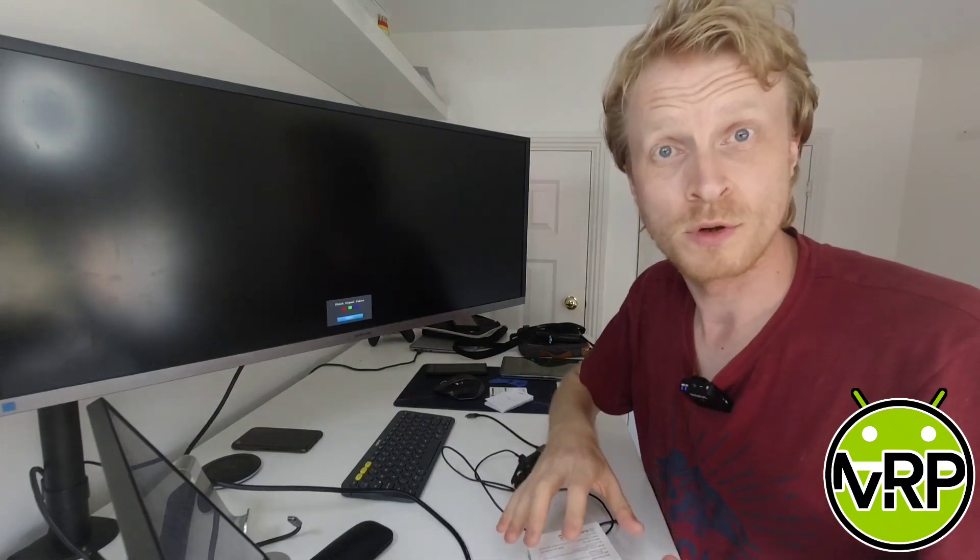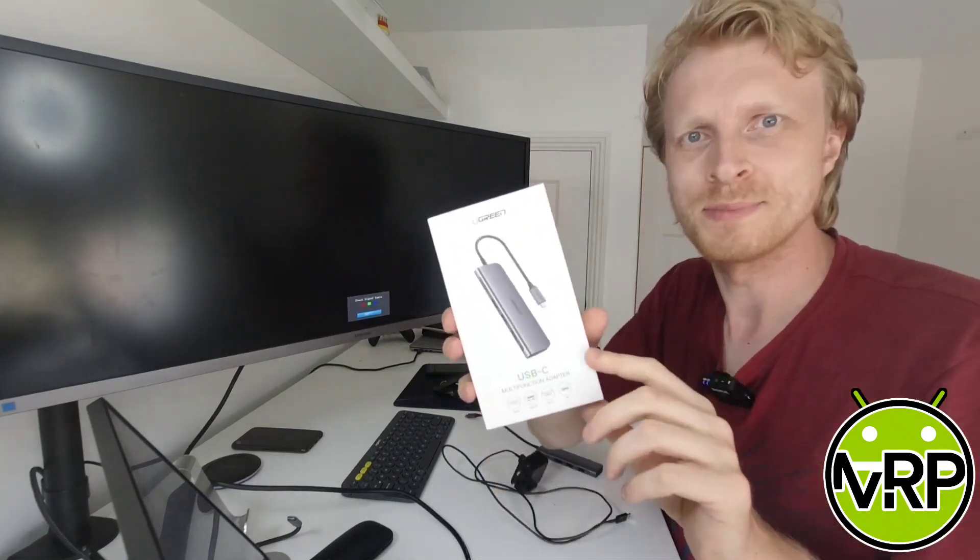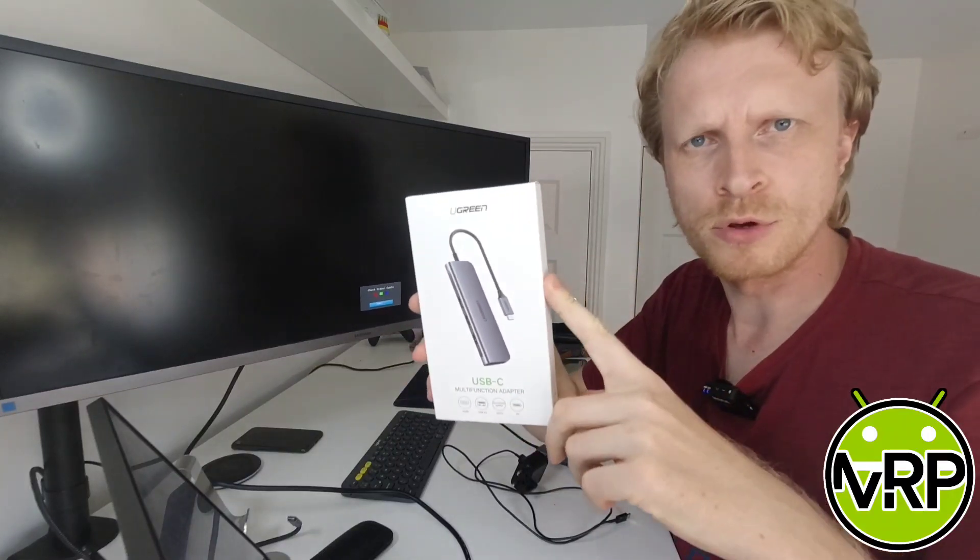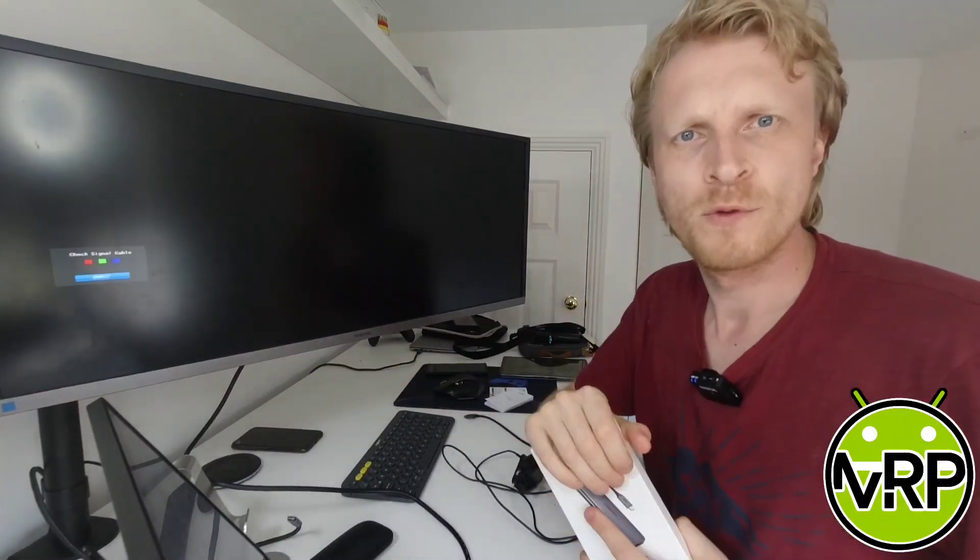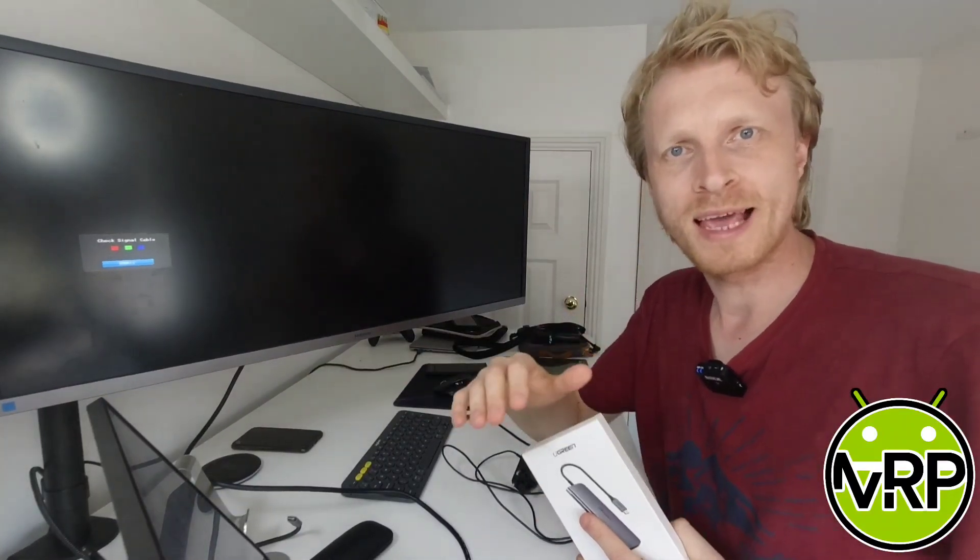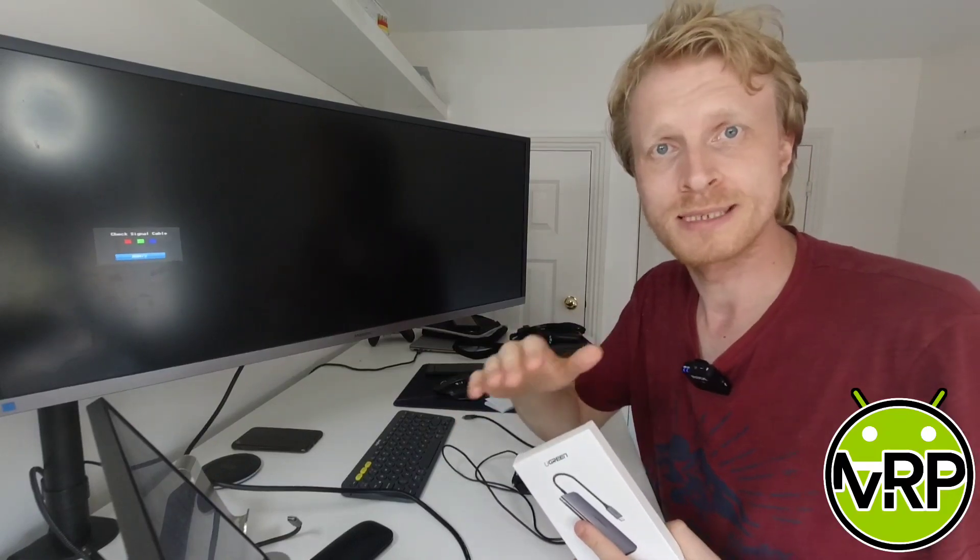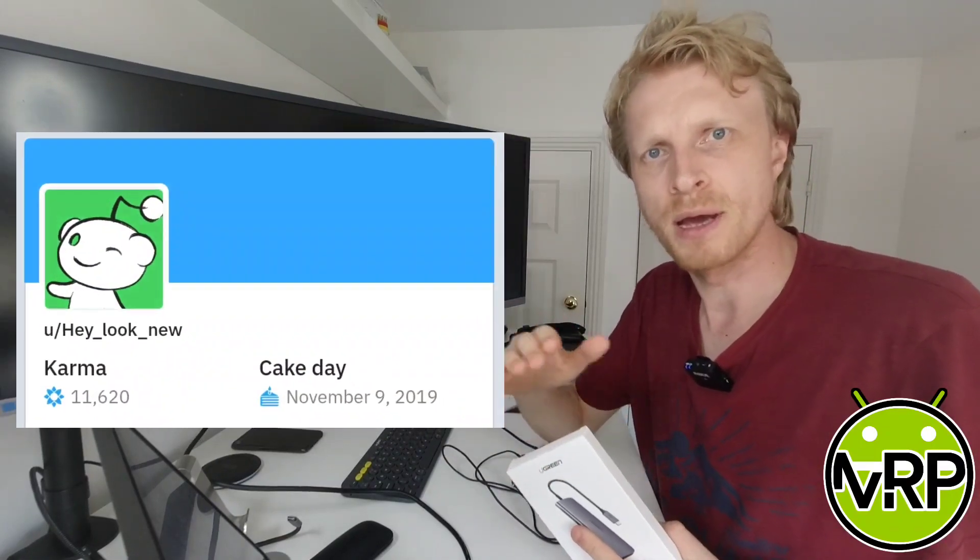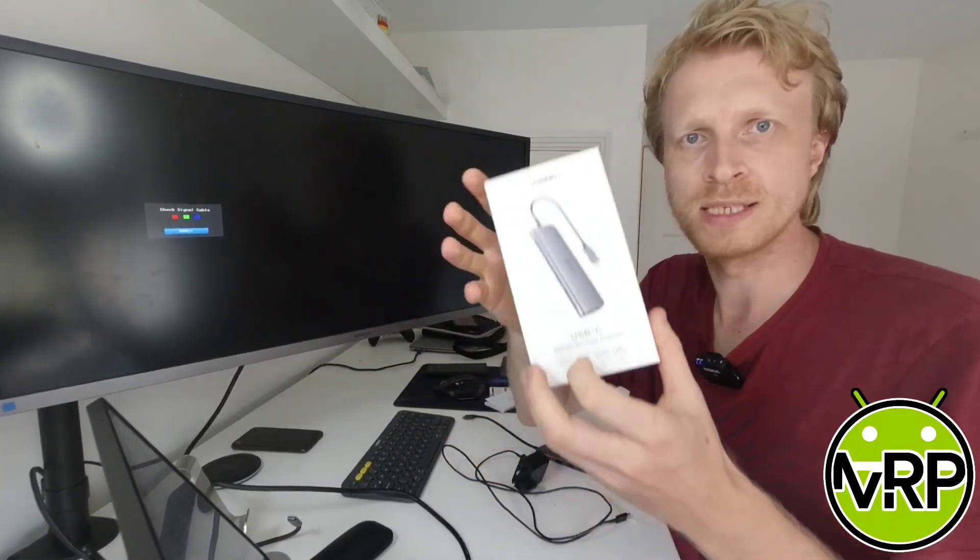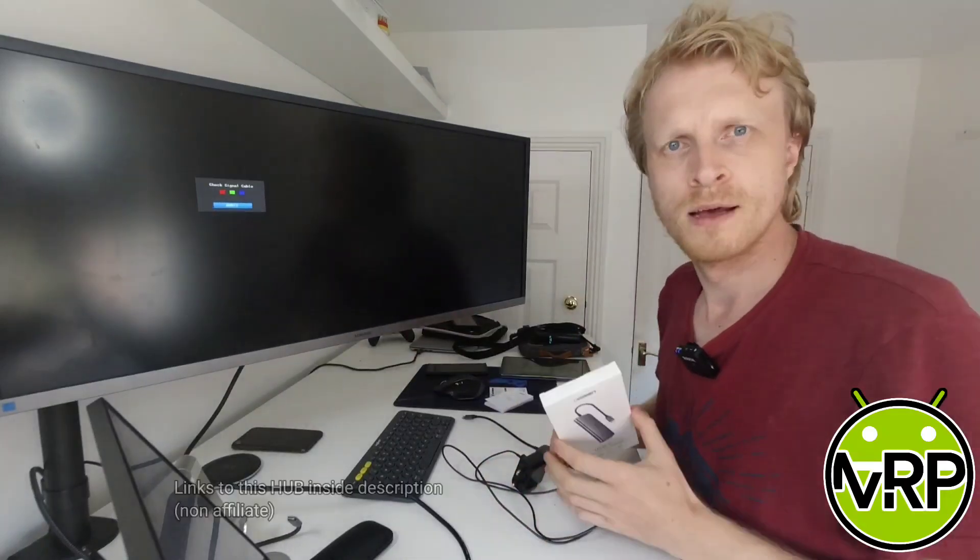Hello everybody and thank you very much for watching, this is Mr. P. In this video I would like to talk to you about a USB-C hub by the company called Ugreen. Before jumping in, I'd like to say a big thank you to a Samsung Dex subreddit member by the nickname Heylooknew who arranged this USB-C hub to be sent to me.